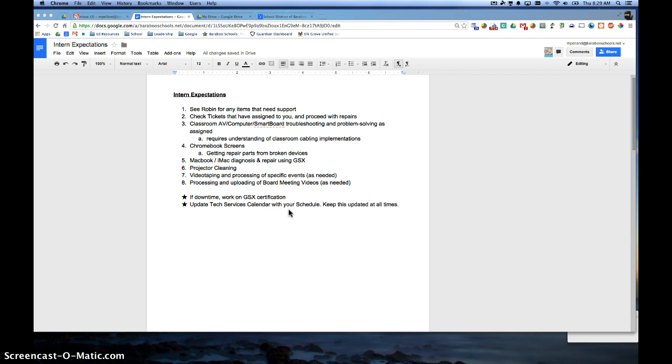I'm also going to show you where some of the important features are located for duplexing, stapling, punching, and so forth.